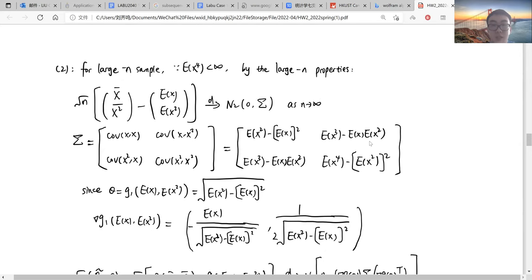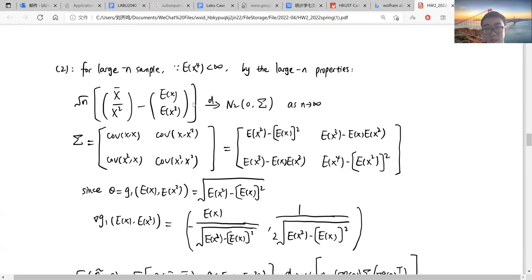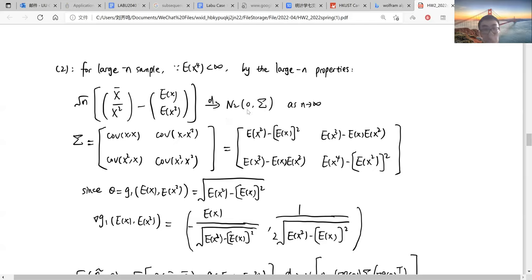For the second problem, I used the first-order delta method. The parameter theta is equal to x-bar and the x-bar of x-squared-bar. By the large sample properties from the lecture notes, we can get that it converges in distribution to a normal distribution with mean zero and variance given by the variance-covariance matrix. The ij-th entry of the variance-covariance matrix is just the covariance between x to the power of i and x to the power of j.